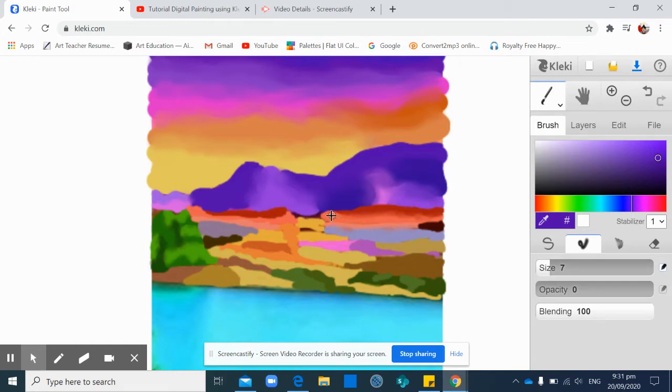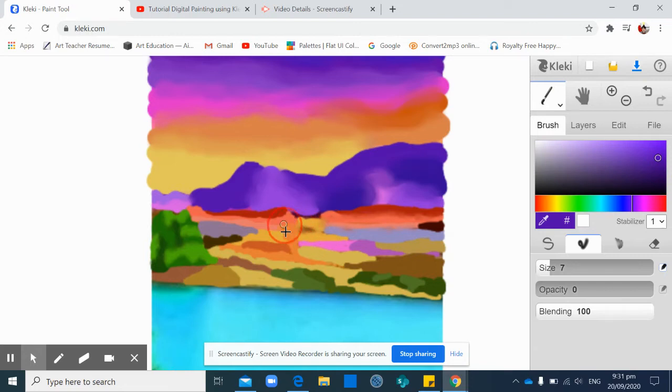Yeah, carefully blend them. Be patient because it takes time.